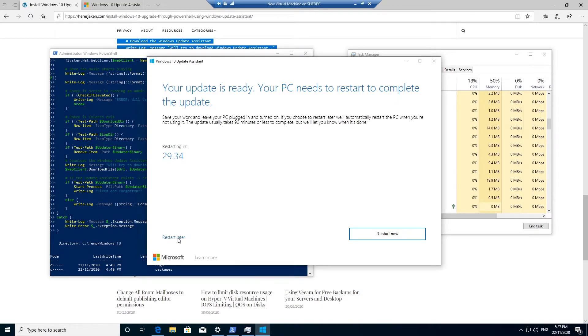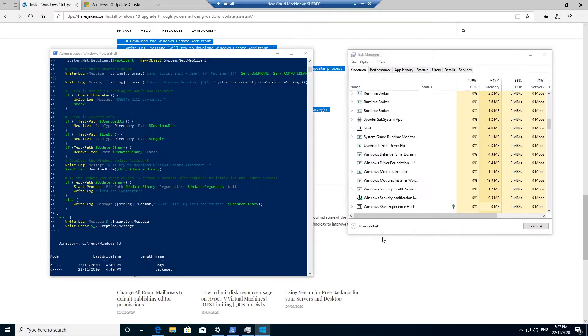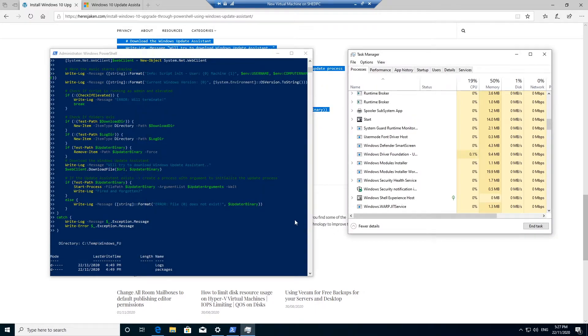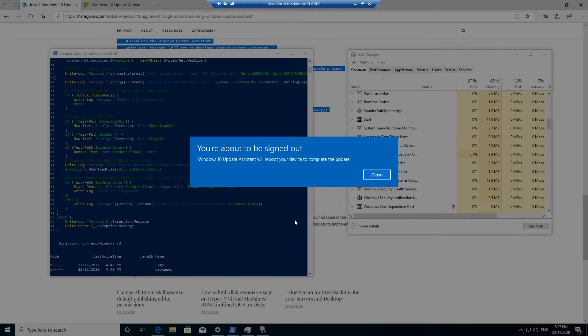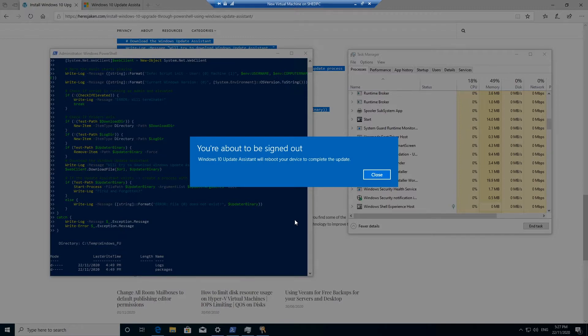So if you want to restart later, you click restart later, otherwise restart now. So if you're running it from a script and doing it silently like I do, this will pop up for the user, so they will need to know this.